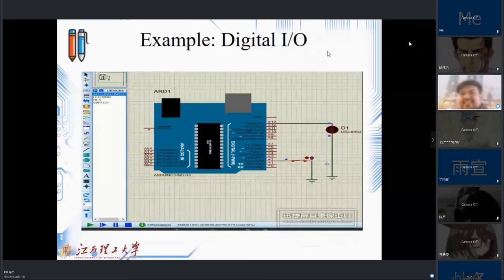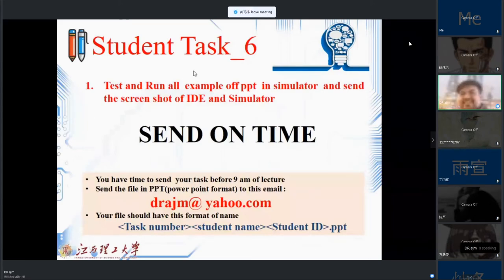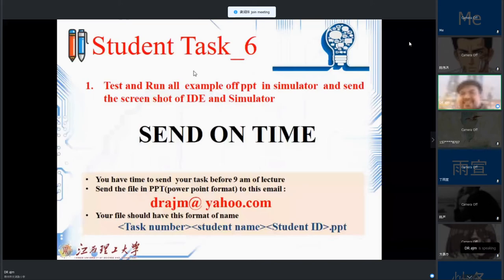What we learned today was using digitalRead, and how to use digitalRead and digitalWrite together to complete digital input/output with our Arduino board. Now we have Task 6: do the example I showed using the Proteus simulator, not any other, and send it by email with a PPT. I will share this on the WeChat group, and if you didn't understand the task, please give me feedback on WeChat private.